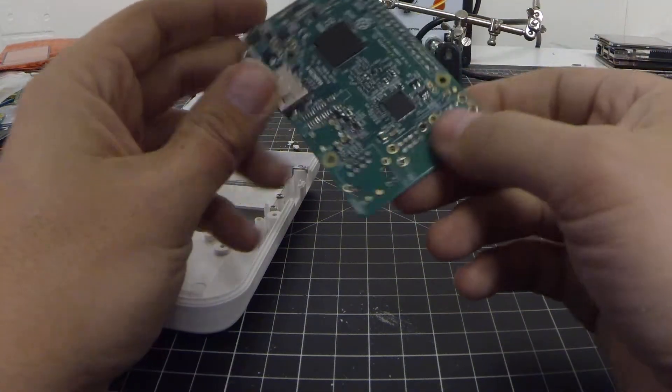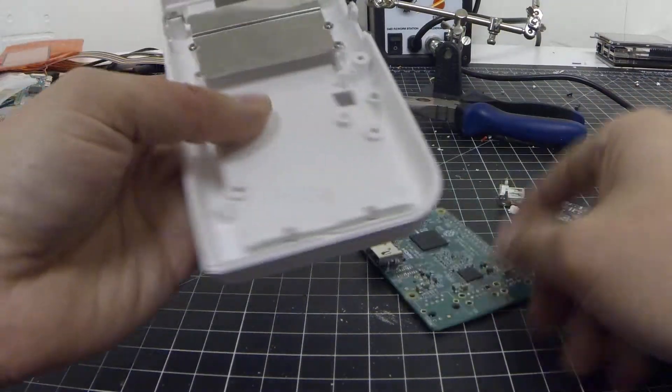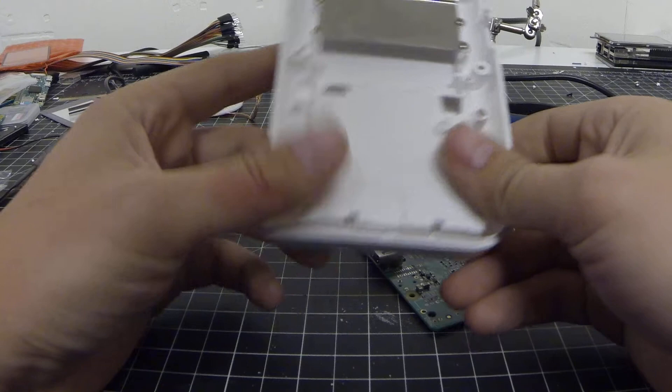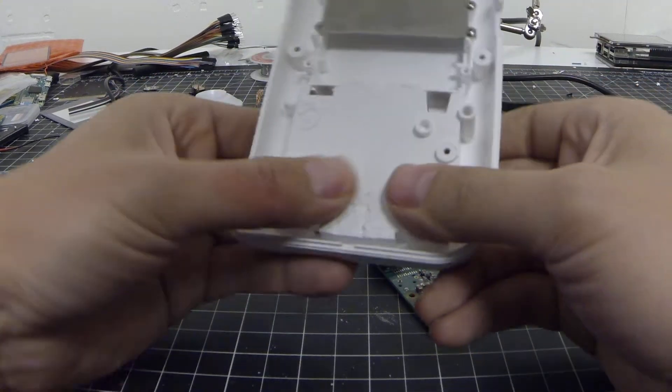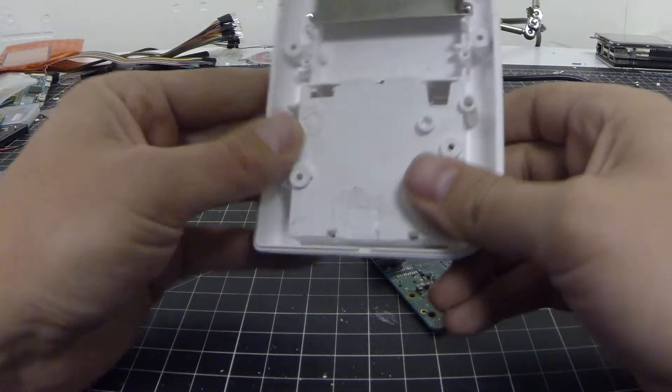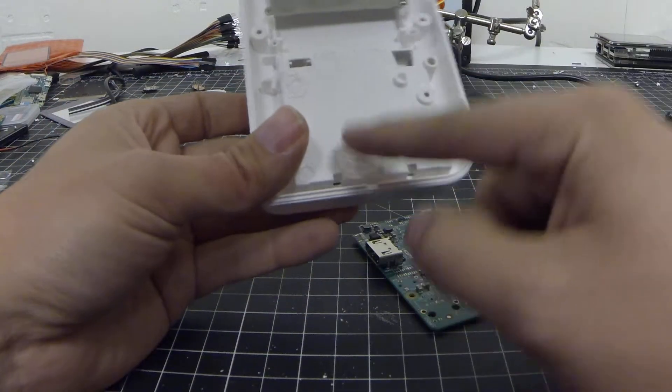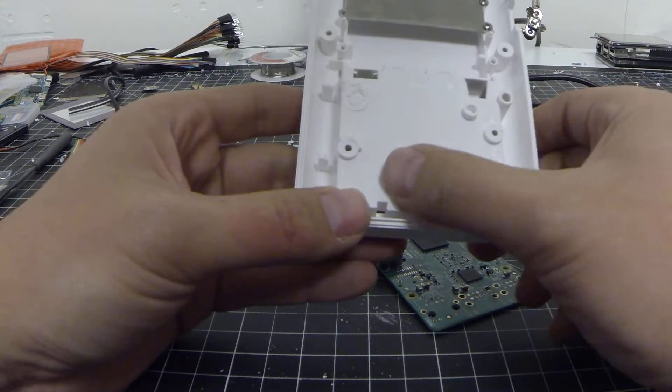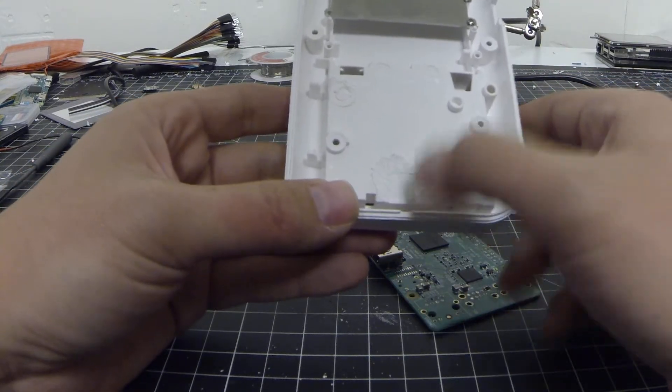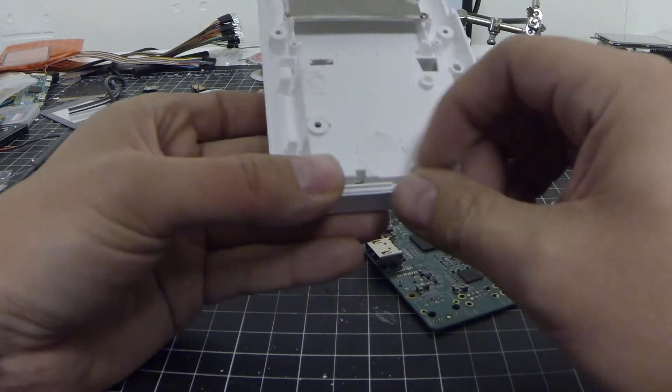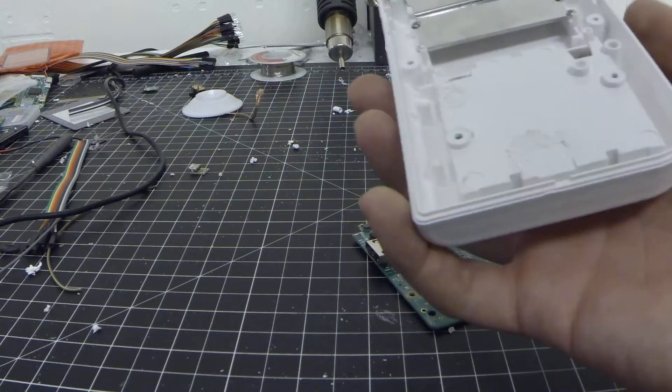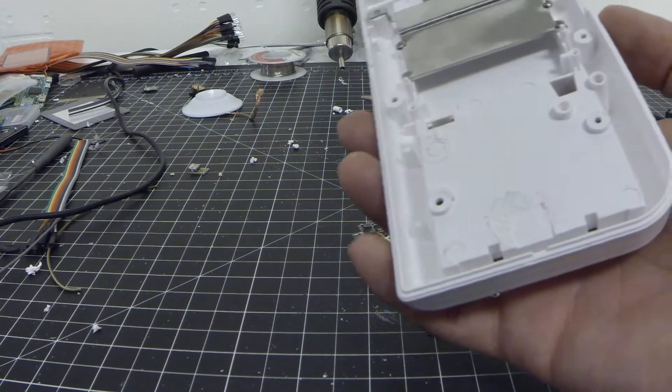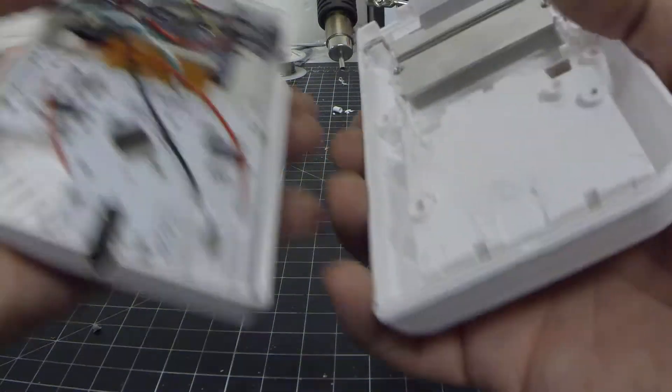I've been trimming the case here for the audio and the extra standoff that's right here. I was doing a test fit just to make sure everything was looking pretty good.